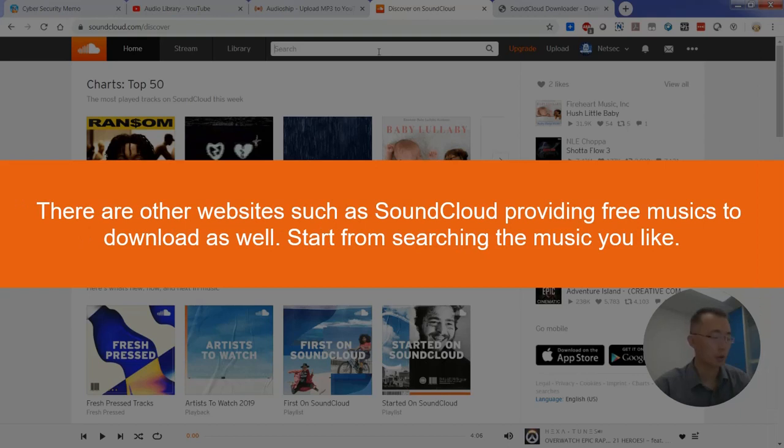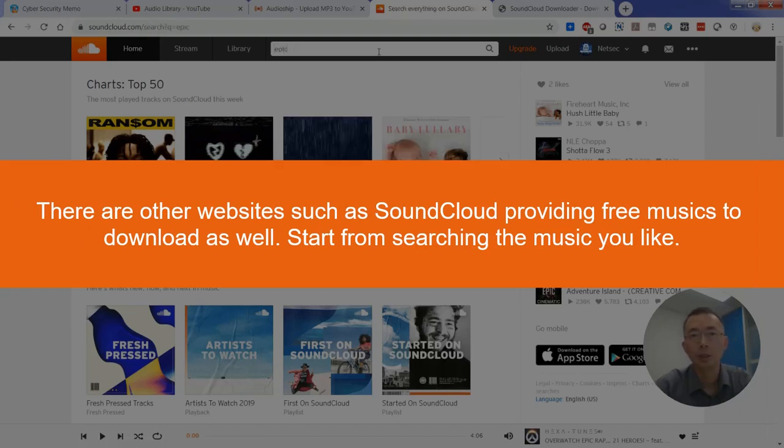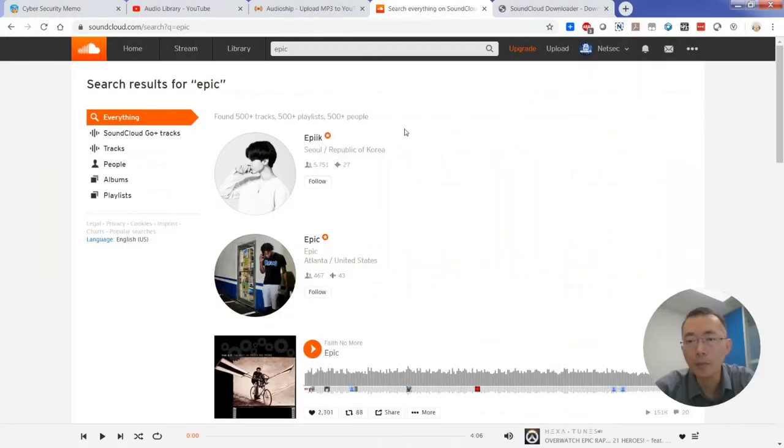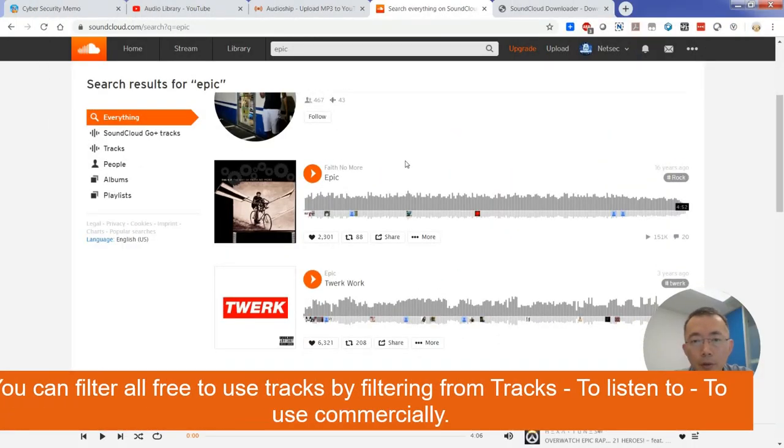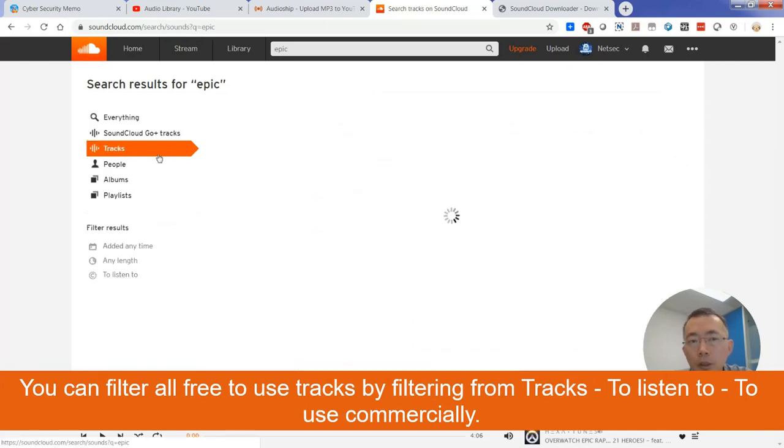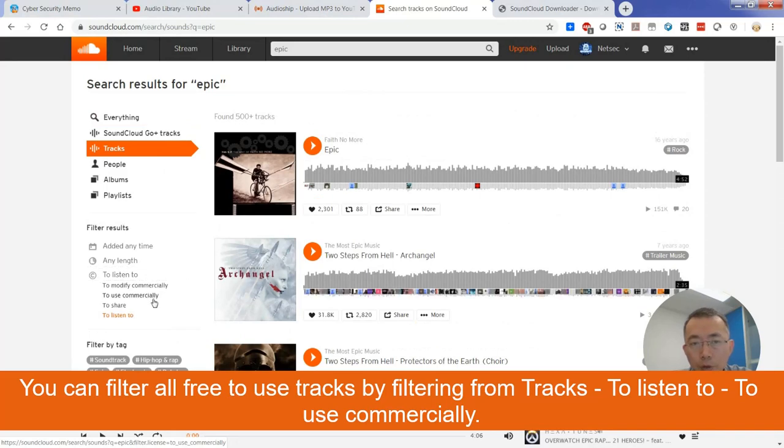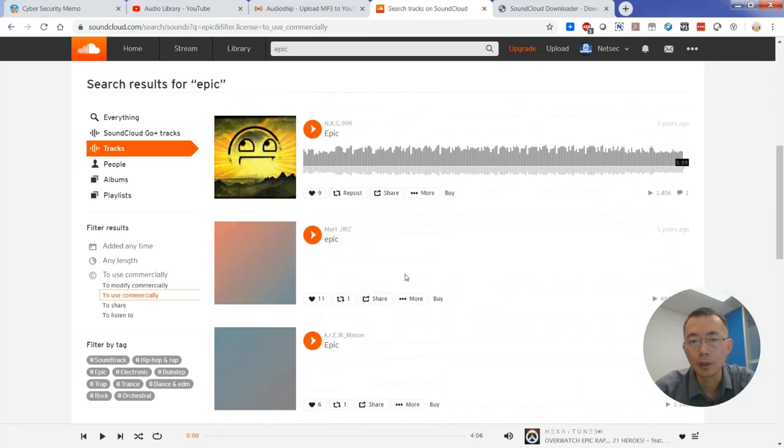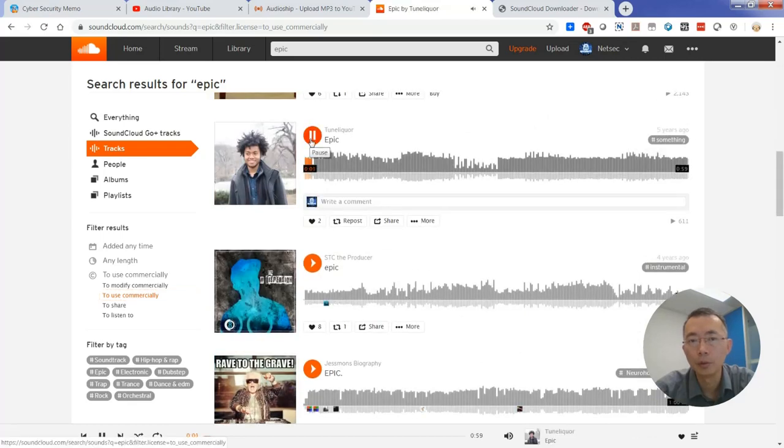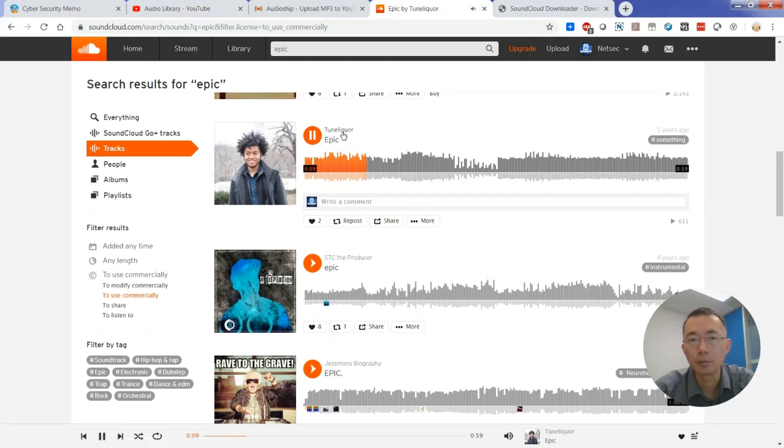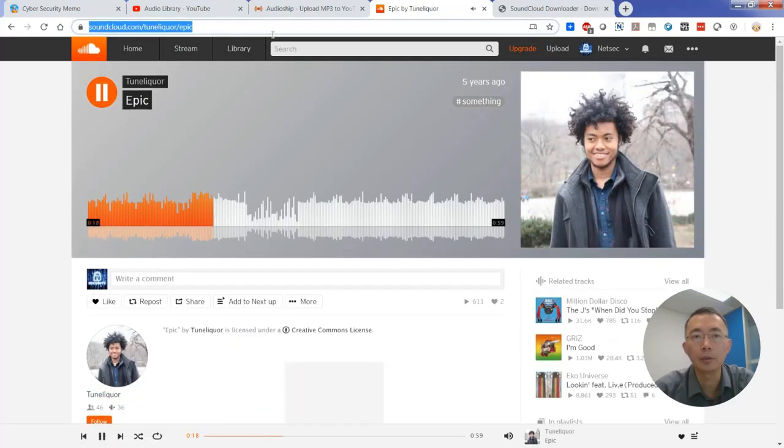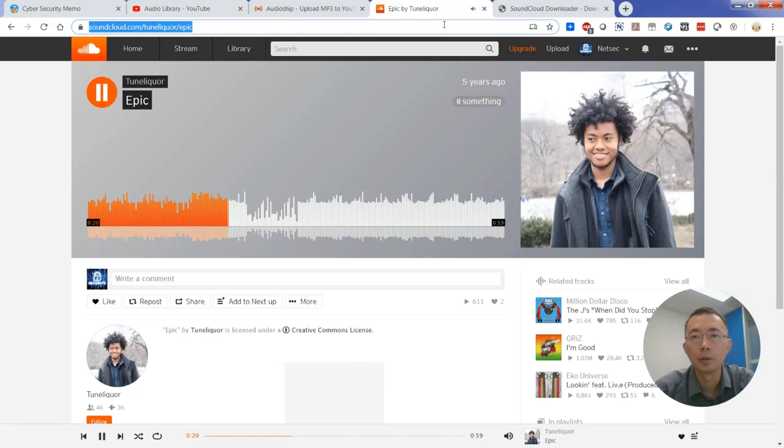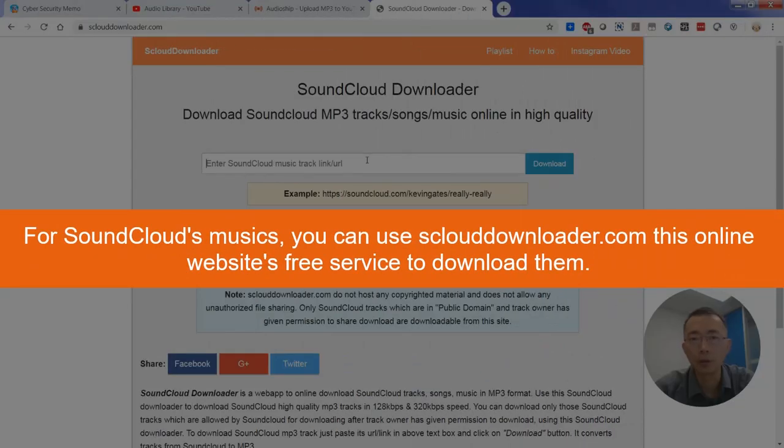Usually, I would like to search some epic music as my YouTube video background music, and you can always go to tracks and go to listen to use commercially, and then filter the result and get exactly what you want. For example, if you like epic music, then you can click the link and put it into SoundCloud Downloader to get it downloaded.